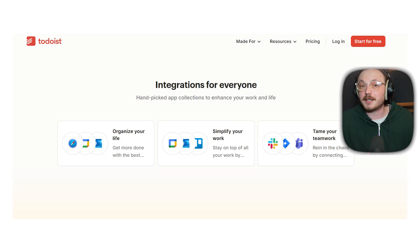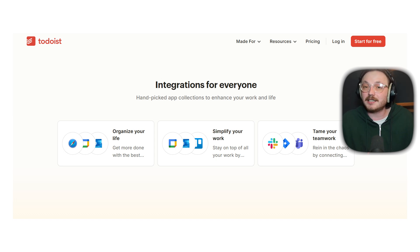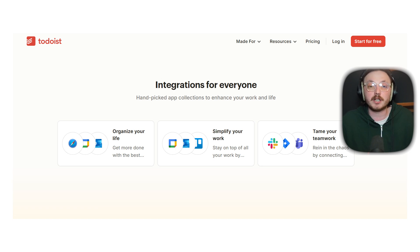Todoist connects with apps like Google Calendar, Outlook, Zapier and Alexa. While its list of integrations are shorter, they're useful and well executed for personal productivity use cases.